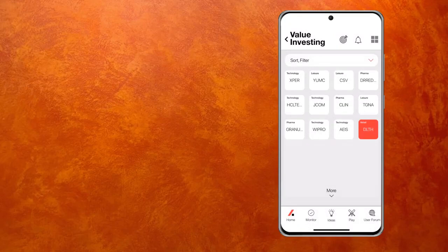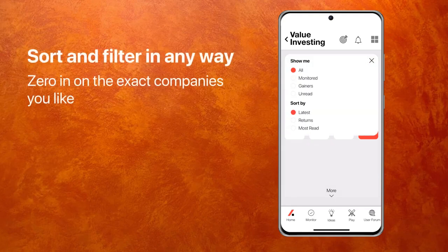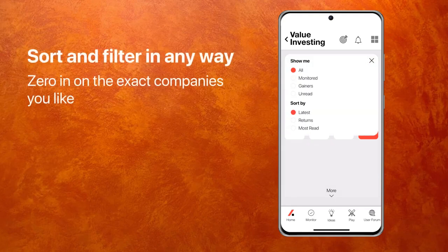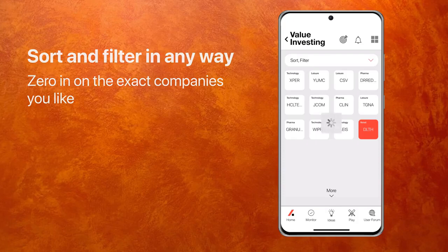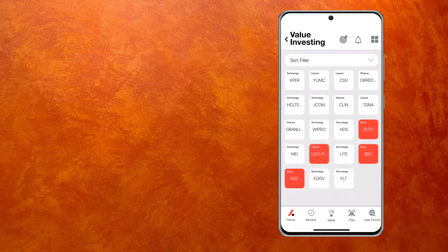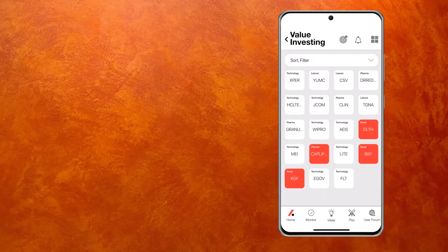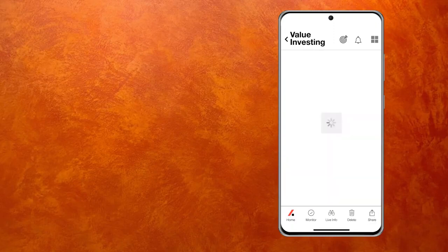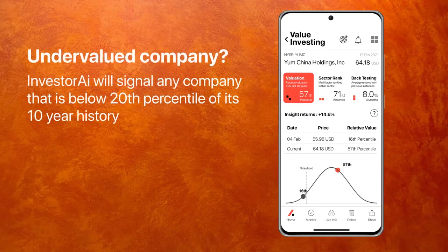You'll see a bunch of insights based on my selections and my preferences. You can sort and filter them any way you want and look at more — there's a whole bunch of them. The red tiles are ones I've not read, so basically my unread box. The white ones are the ones I have seen before. Let's just pick one — I'll pick Yum China, which is the Kentucky Fried Chicken brand, the Chinese entity.